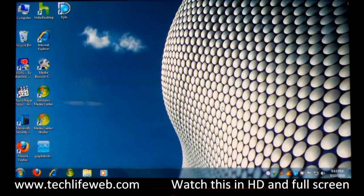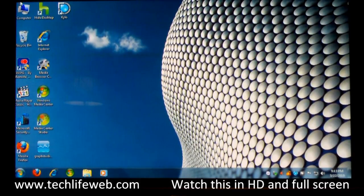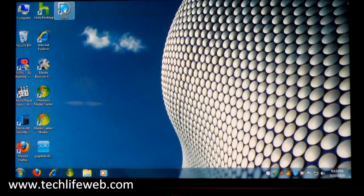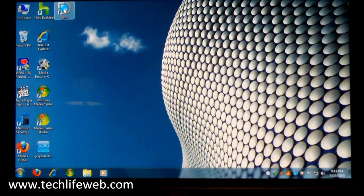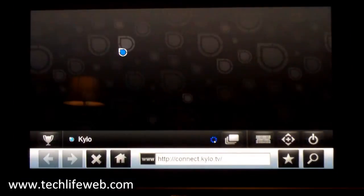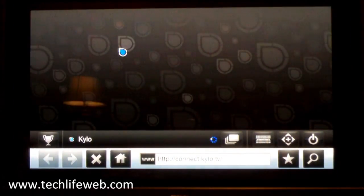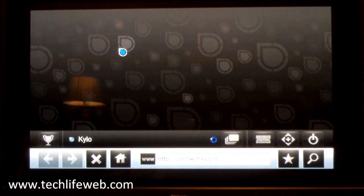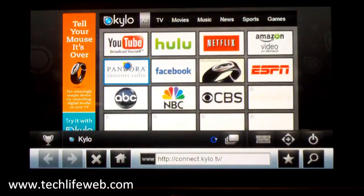Okay, this is a short video of the new browser Kylo. We're looking at my TV screen and I'm going to launch the browser right here. The browser is designed to be viewed on a TV.